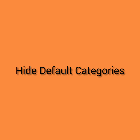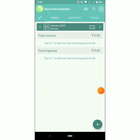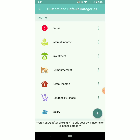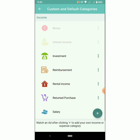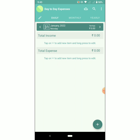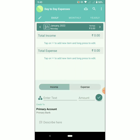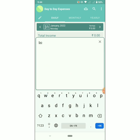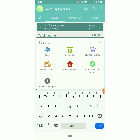The next feature is you can hide the default categories. Go to Settings, then Custom and Default Category, and hide the default category. Now let's see how it works — let's add an entry. When we search for 'bonus', there is no category present here.